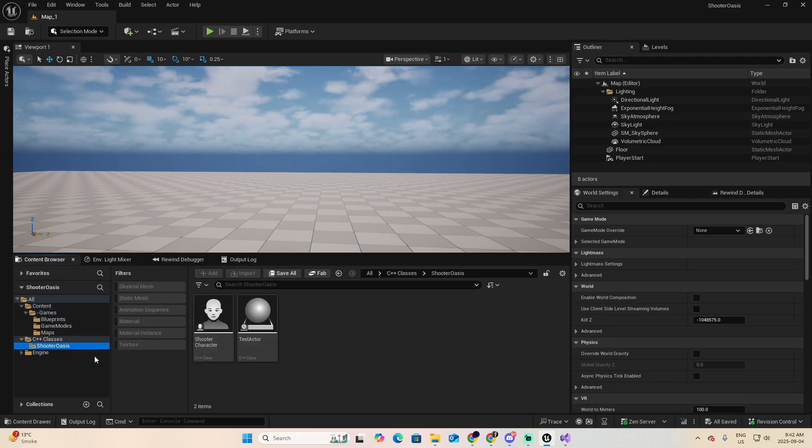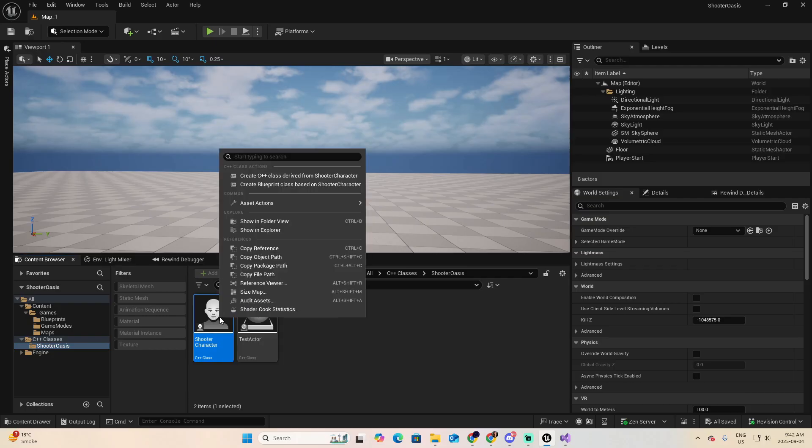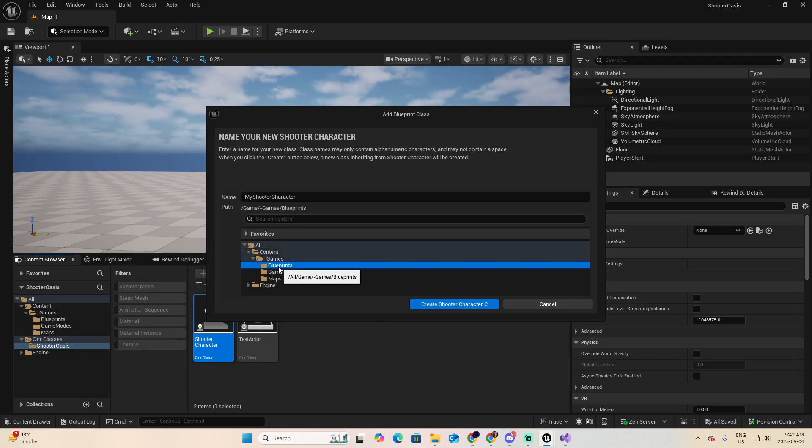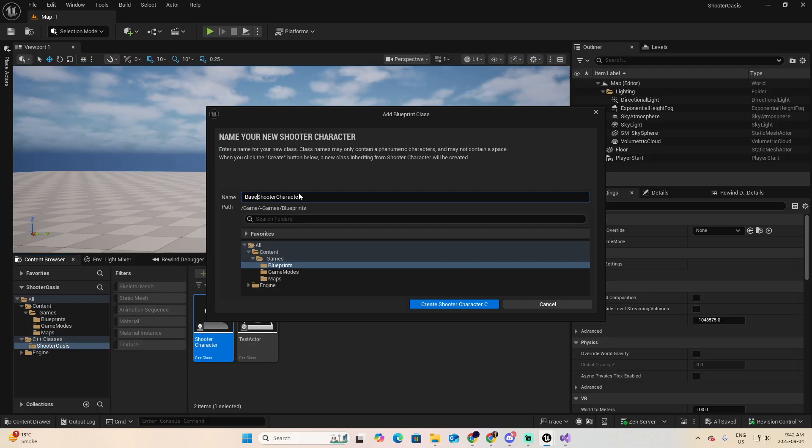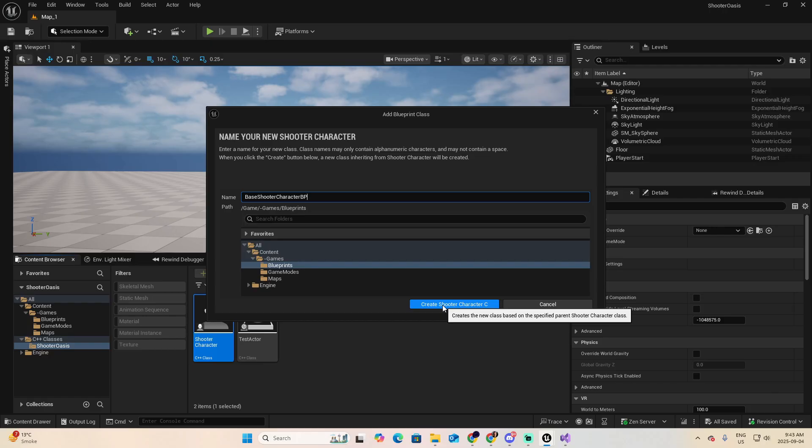Go back to the Shooter Oasis and now right-click on the Shooter Character class and look for Create a Blueprint class based on Shooter Character. Because this is a Blueprint, first let me go to my folder. And because this is a Blueprint, I'm going to call it Base Shooter Character and I'm going to finish with BP. Just because sometimes it's easier to find files based on this end, BP. And now Create Shooter Character.